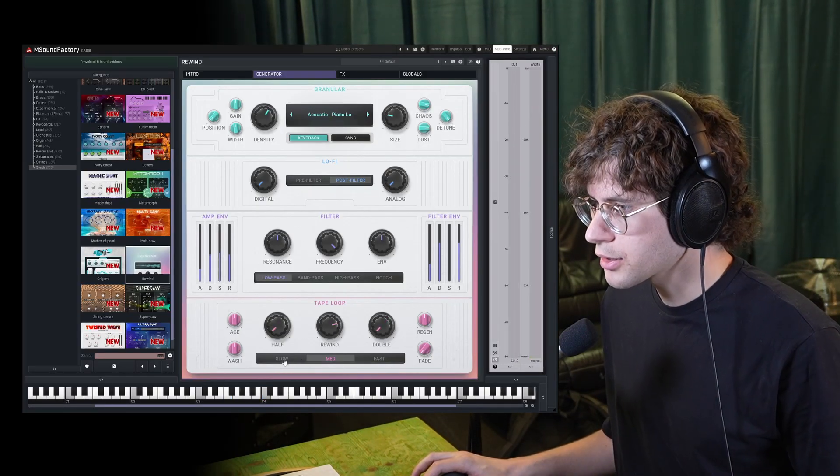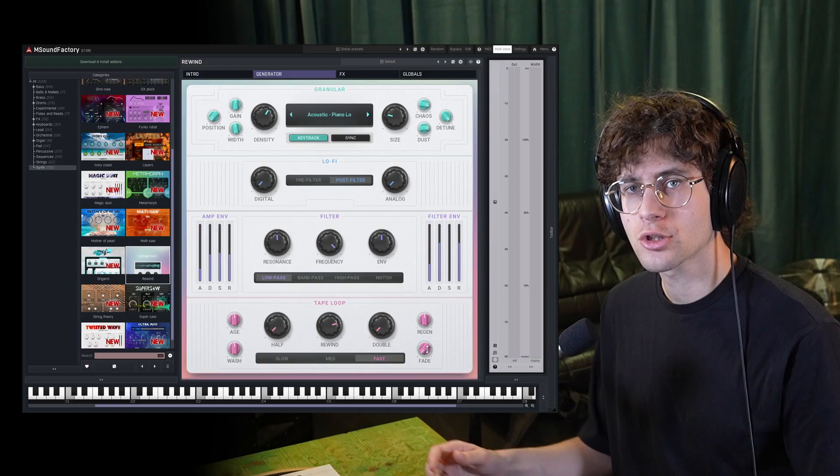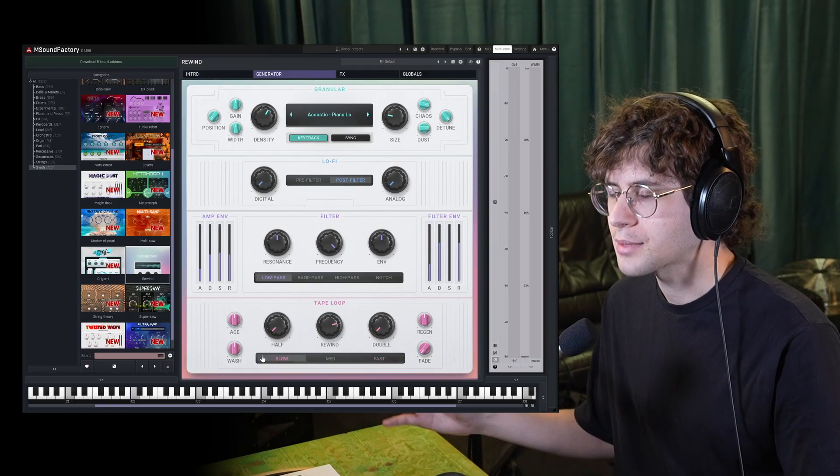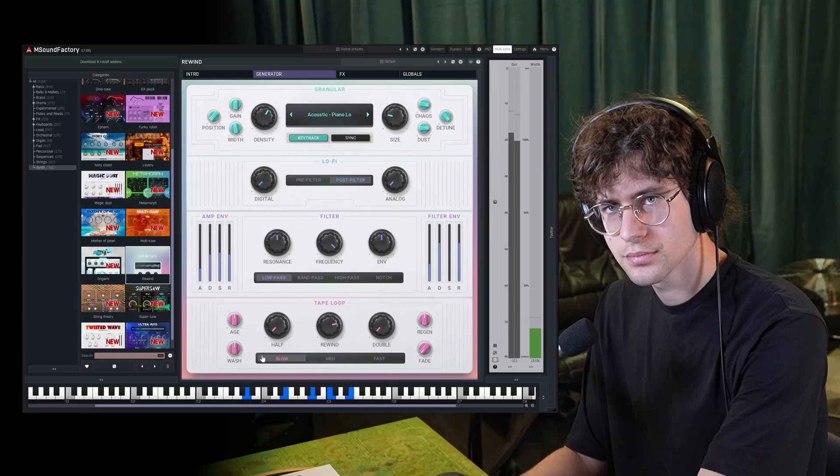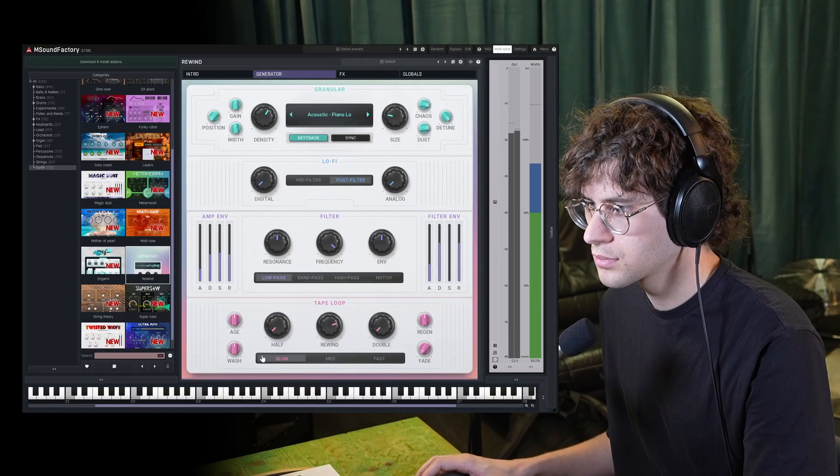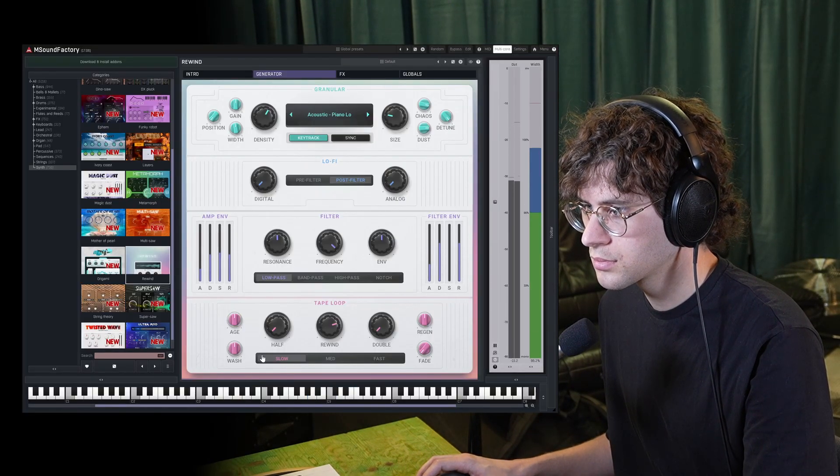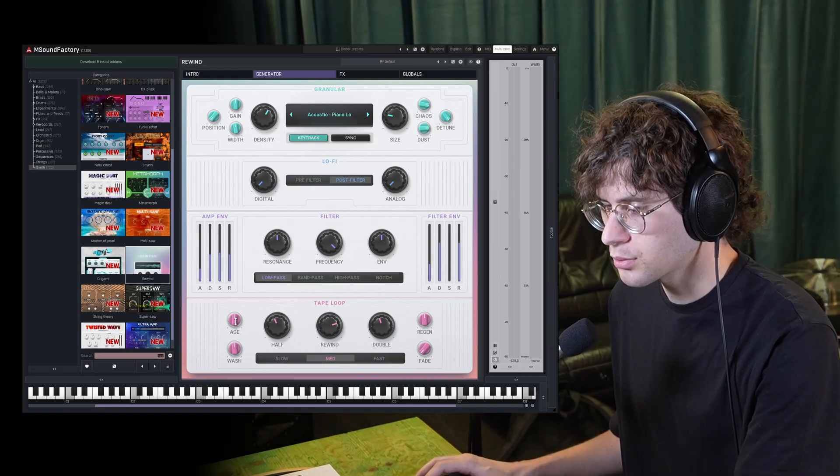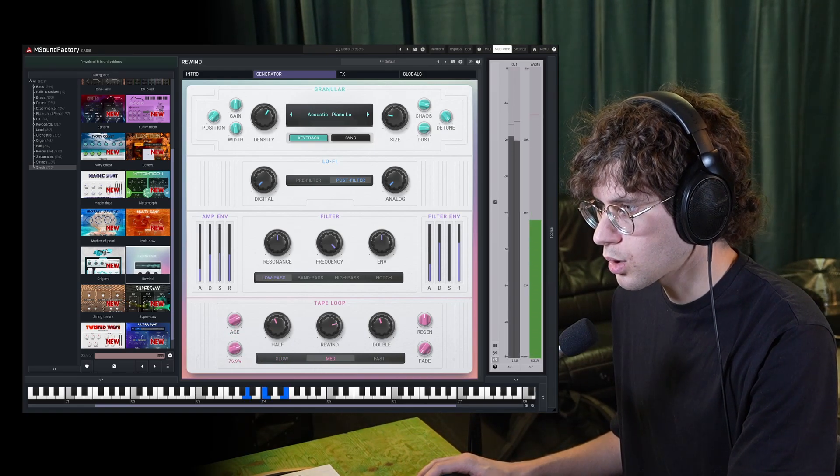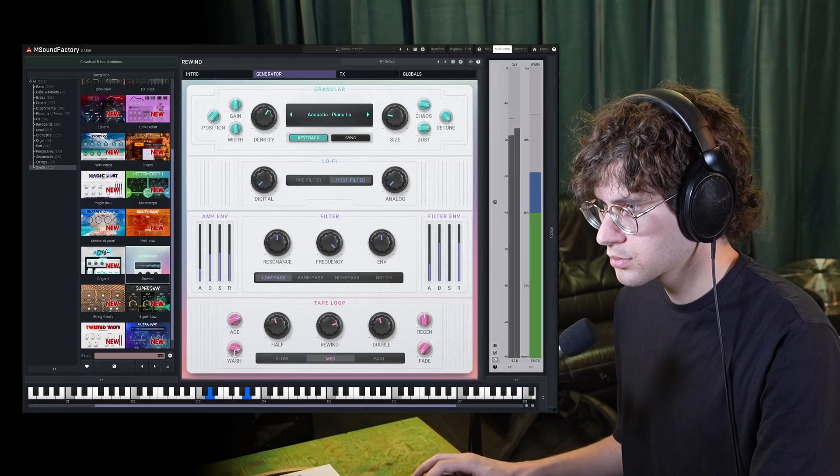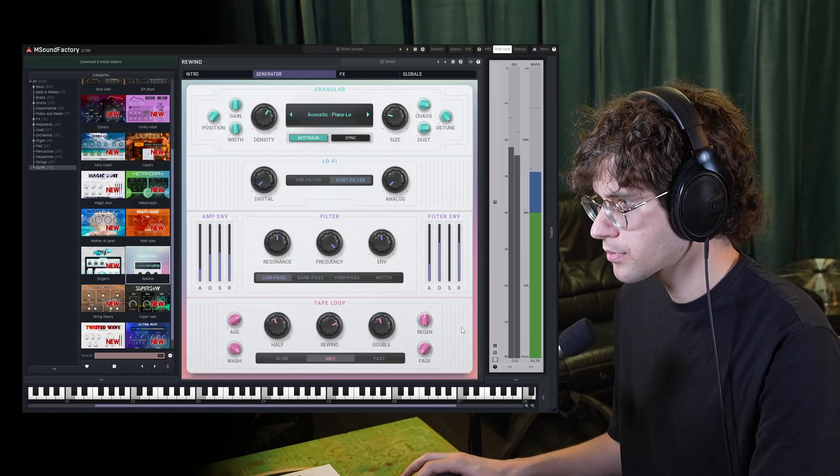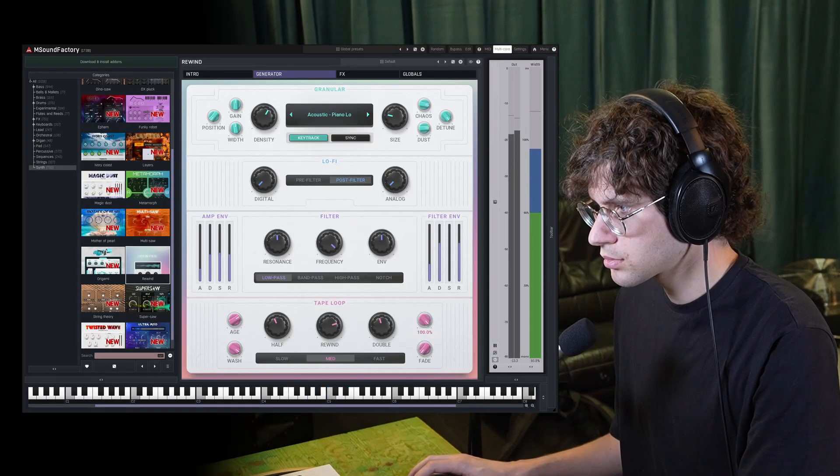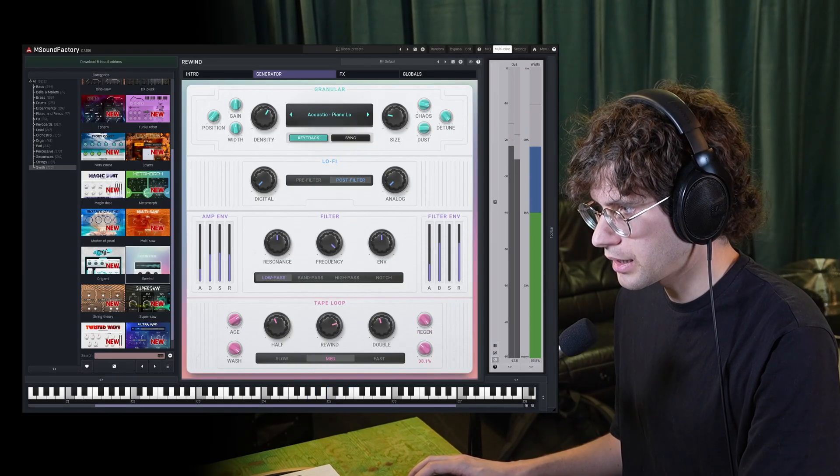With the slow, medium, fast controls down here, you can select how often the reversed playback part gets refreshed. So fast means shorter segments of the playback get reversed and slow means longer segments get reversed. And you also have some nice effects to give this tape some more character with age, wash, regen, and fade.